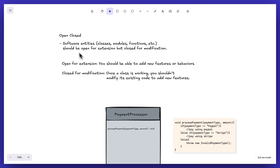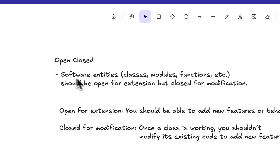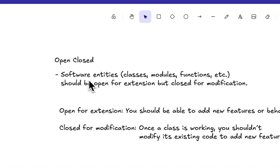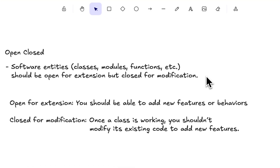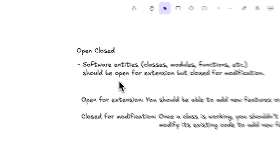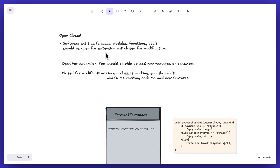The definition for the Open/Close Principle says that any software entities like classes, modules, or functions should be open for extension but closed for modification.